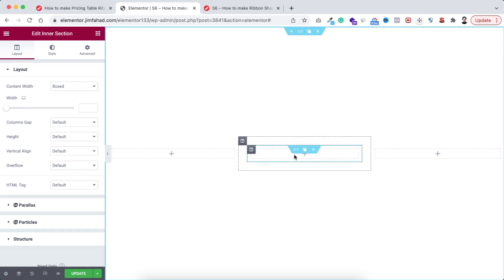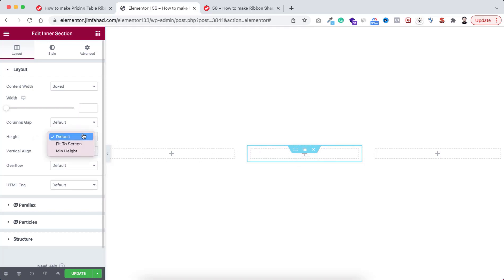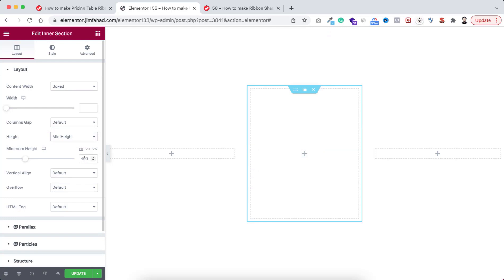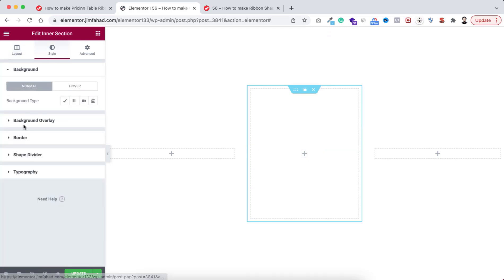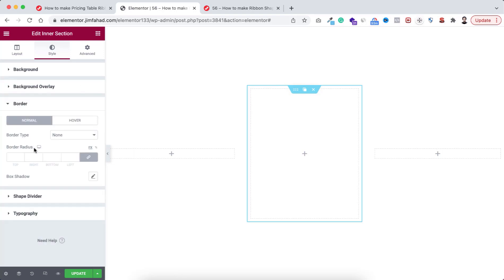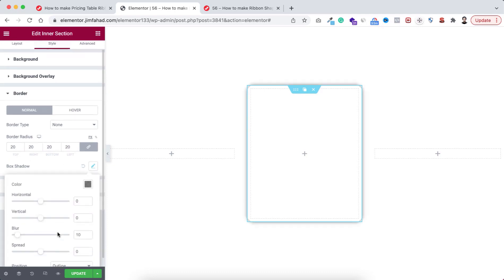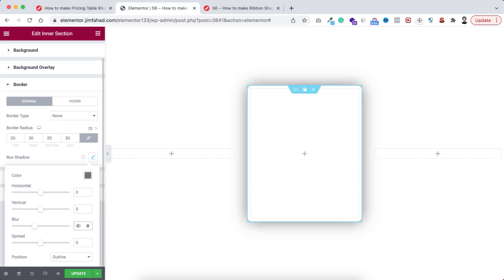Now you only have one column within this inner section. Let's give this inner section a height — I'm setting minimum height, 400 pixel height is fine. Now let's go under the Style tab. I want to give it a border radius — let's add 20 pixel of border radius. And let's add some box shadow — I'm adding 40 blur and some negative spread, so minus 10.